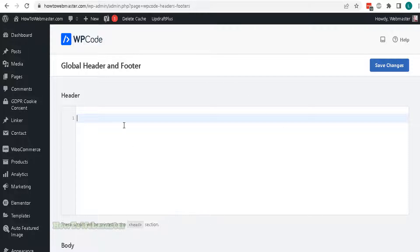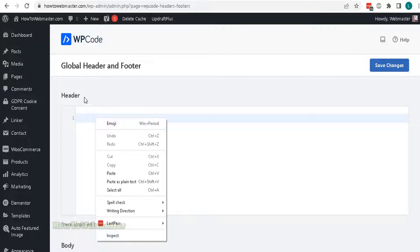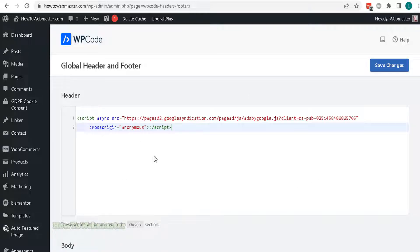In the header box here, you can paste in your AdSense code. Then click on Save Changes button.